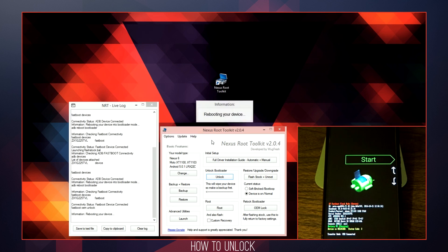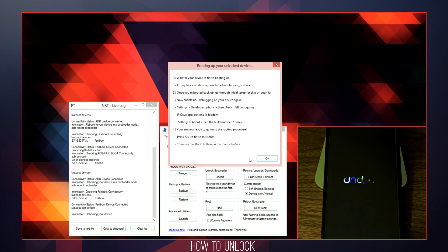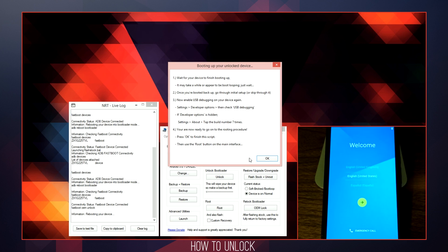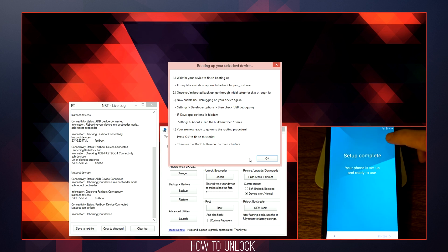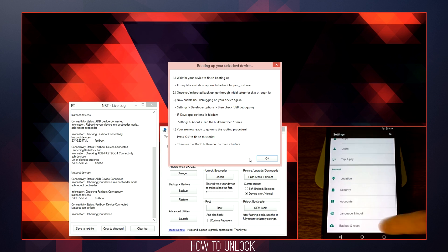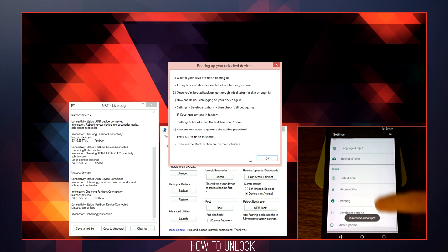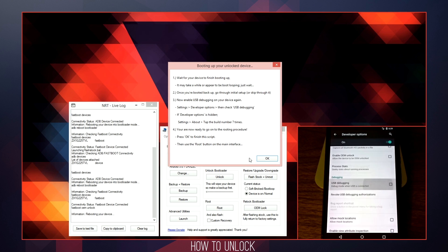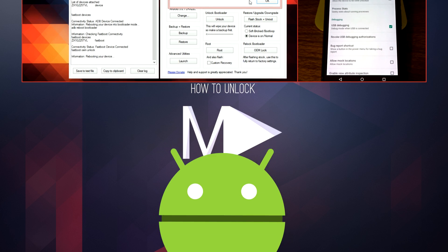Once you have selected your bootloader method of choice, it will automatically unlock your phone. After this process is complete, it will reboot your device and you will have to go back through the initial setup process. Once that is complete, make sure you enable developer options once again and enable USB debugging to proceed with any automated scripts available through the Nexus Root Toolkit.